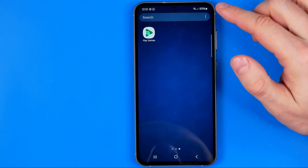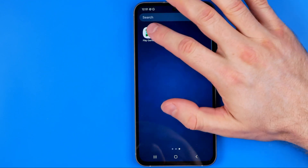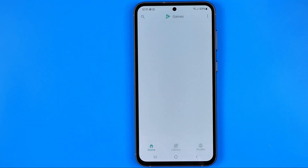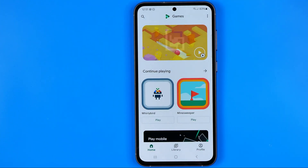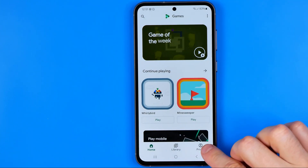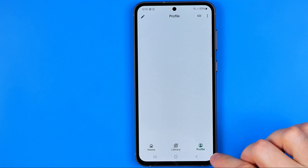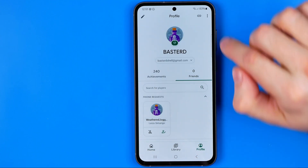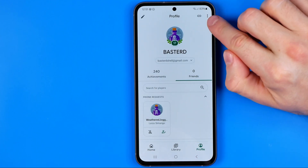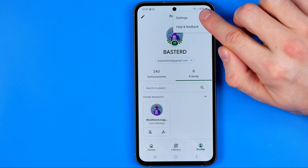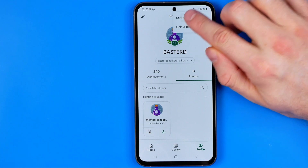Let's get started. First off we need to open up the Play Games app. After that go to Profile, then tap on these three dots and select Settings.